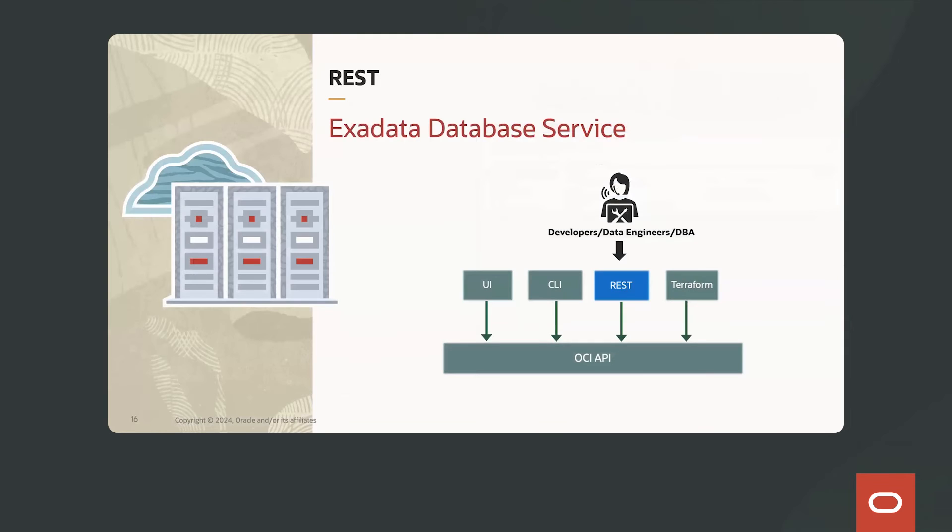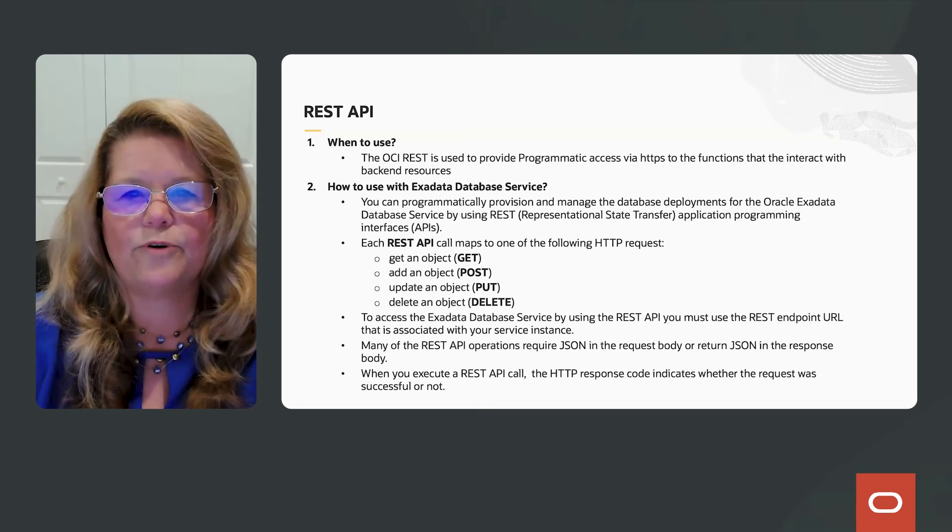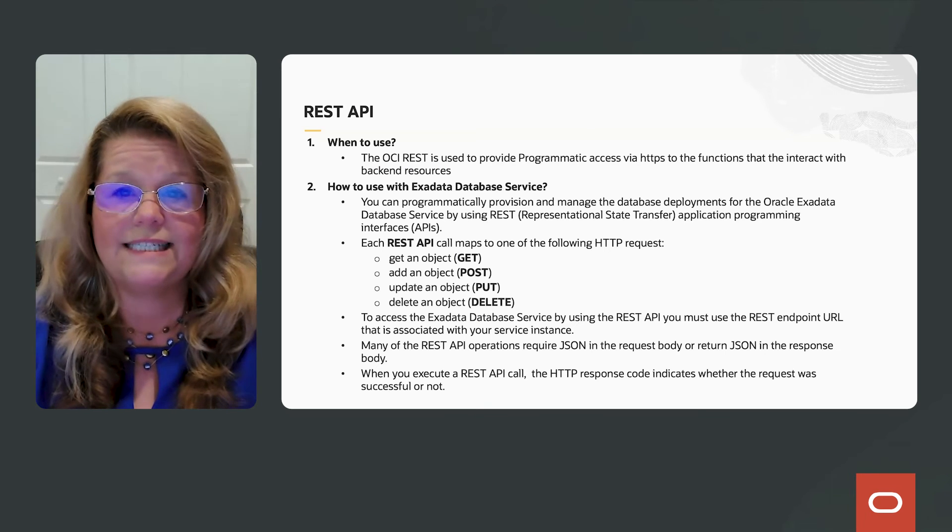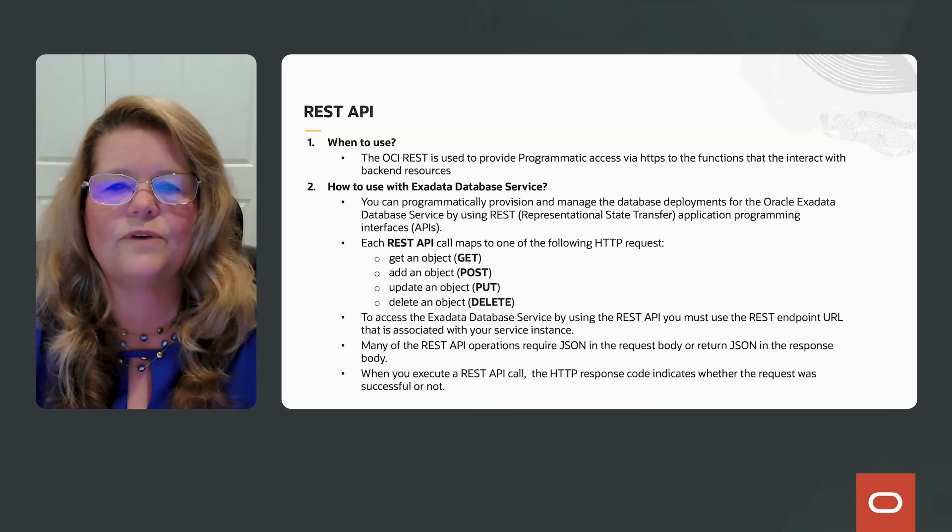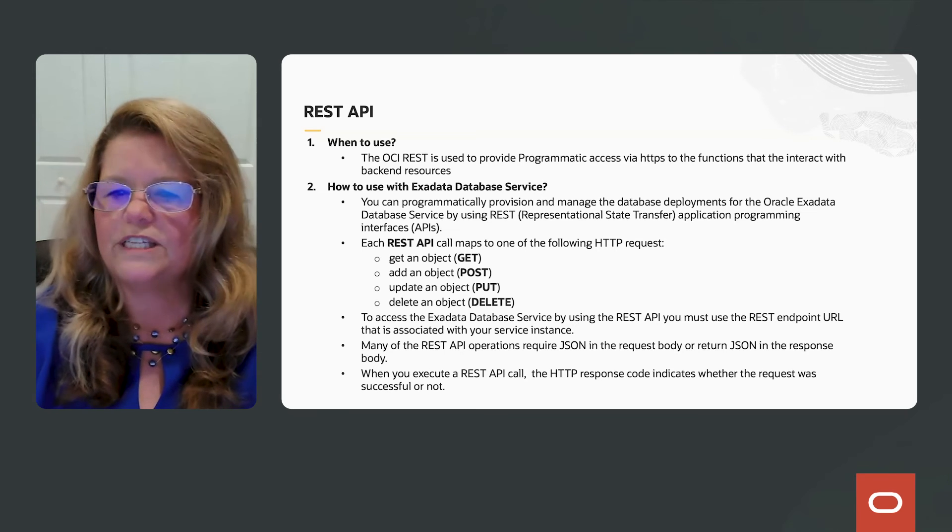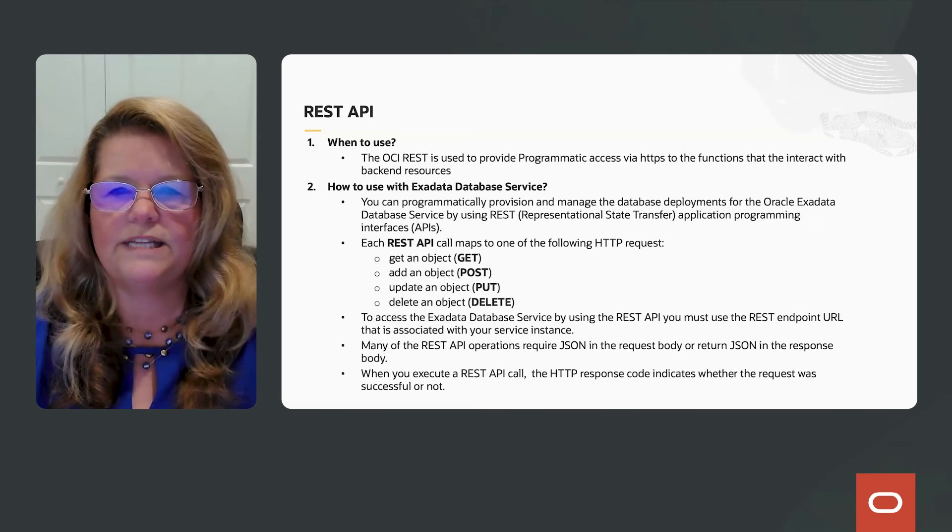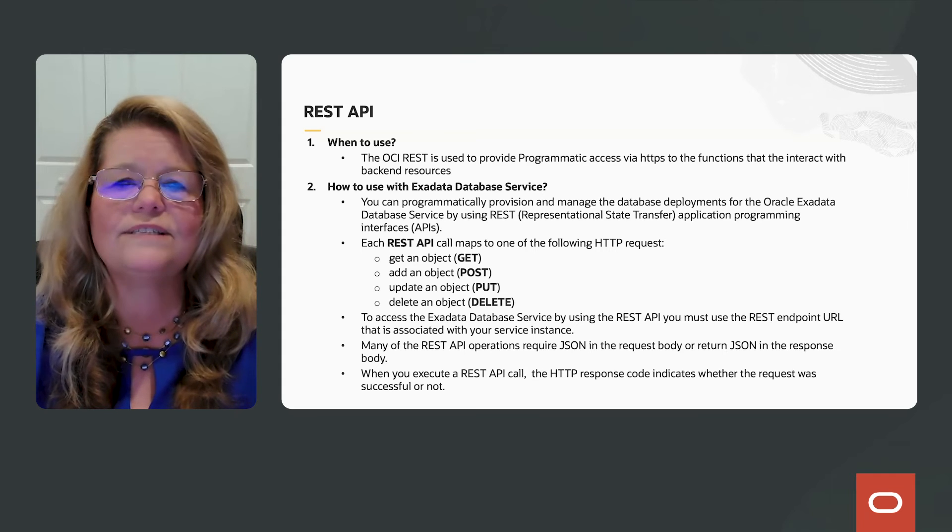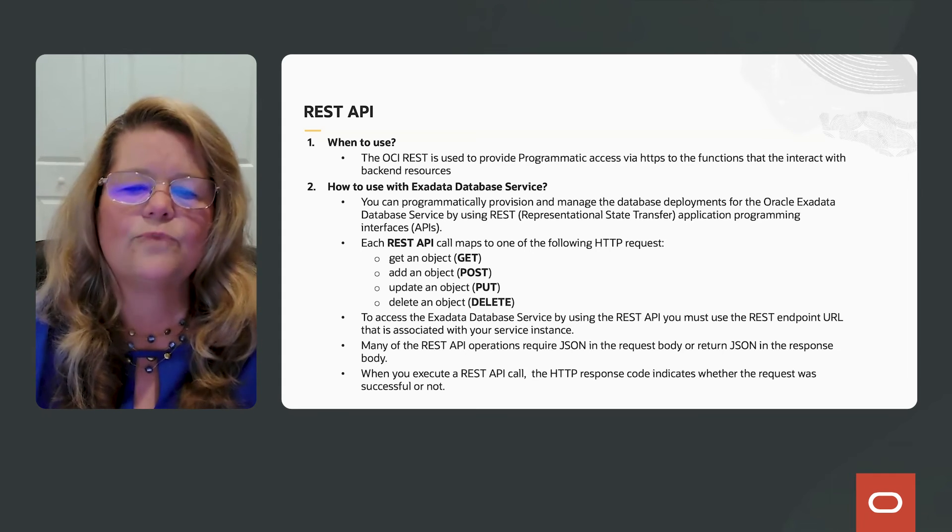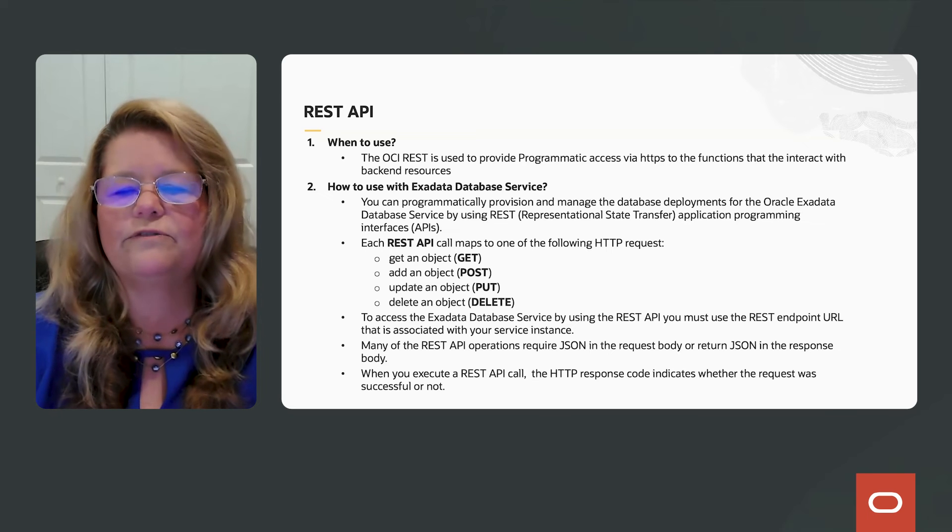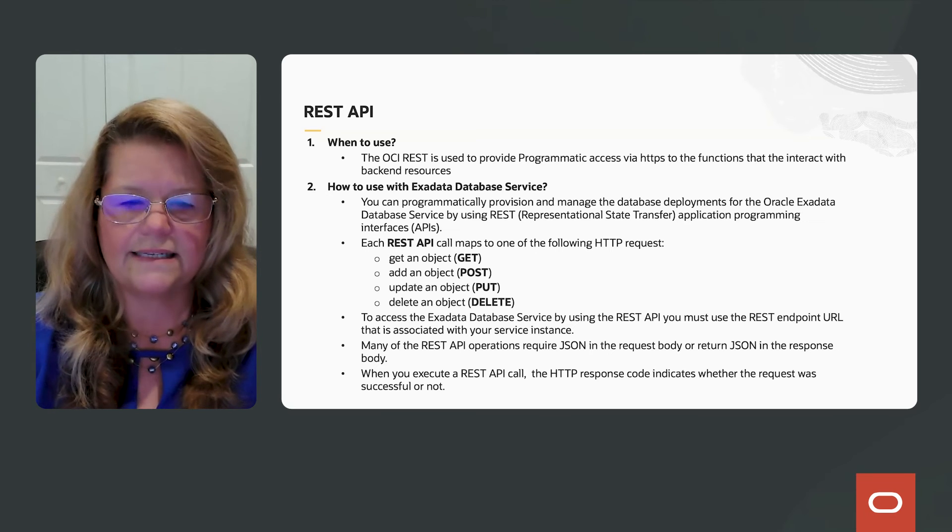So maybe you want to use a different tool like REST, for example. The OCI REST is used to provide programmatic access via HTTPS to the functions that interact with backend resources. You can provision and manage the database deployments for the Oracle Exadata database service by using these REST APIs.